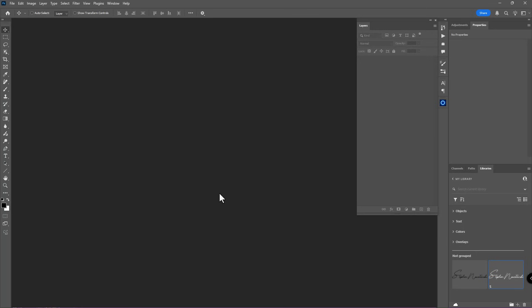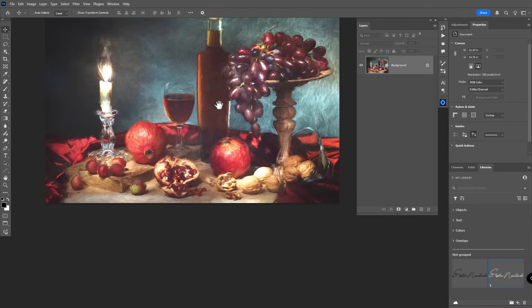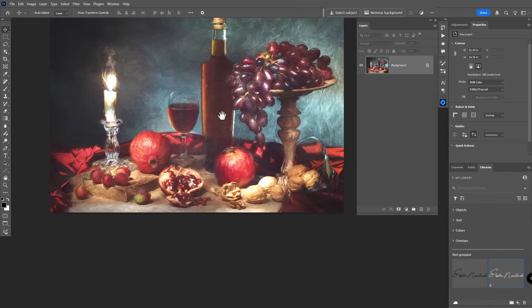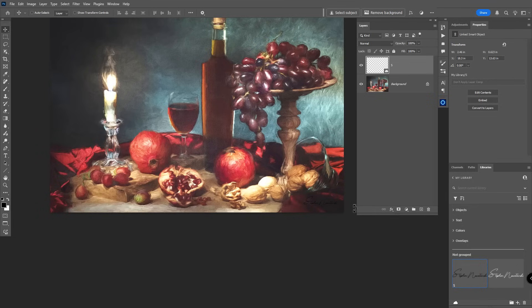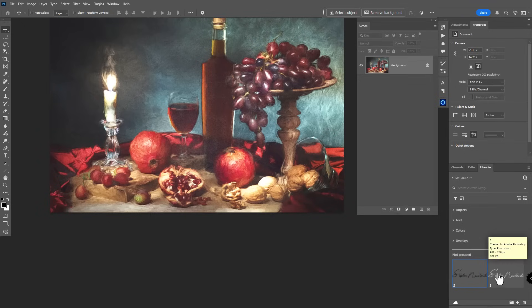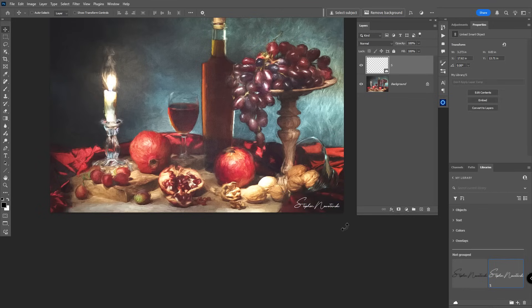Now let me open an image to show why having both black and white signatures is important. From the Libraries panel, I'll click and drag the black signature into my image and resize it. On a dark image it's really hard to see. So I'll delete that layer and instead drag in the white signature — you can see that shows up much better on the dark image.